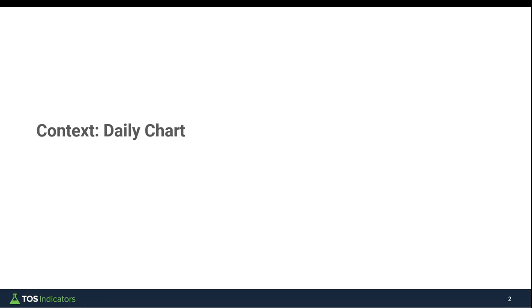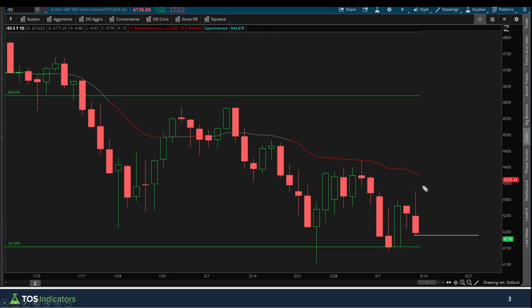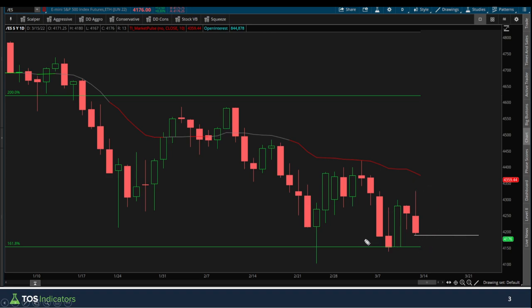First, let's set the stage with some context off of a daily time frame chart. This is what Friday's activity looked like. Looking at just the candle, we opened, buyers tried to bring price higher but failed, and sellers brought price back down to the opening price. We then closed at our lows - a very bearish candle. I've also drawn a horizontal line at Friday's low so we can track it in today's price activity. When you see that light gray horizontal line, that's what it represents.